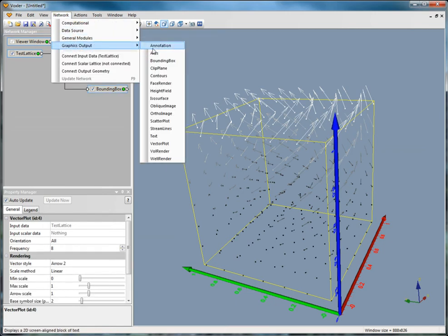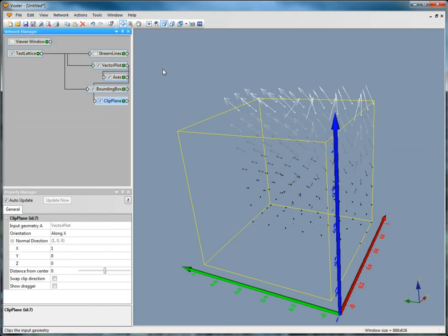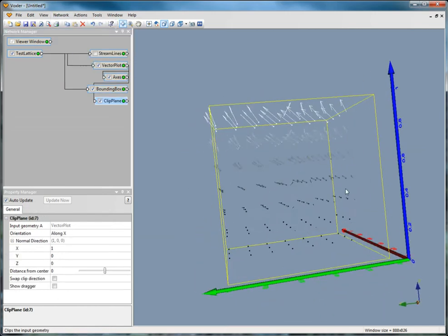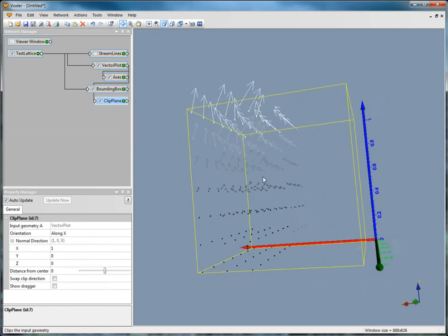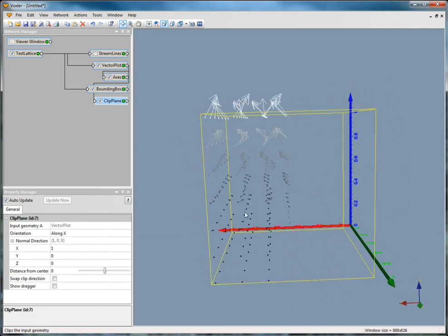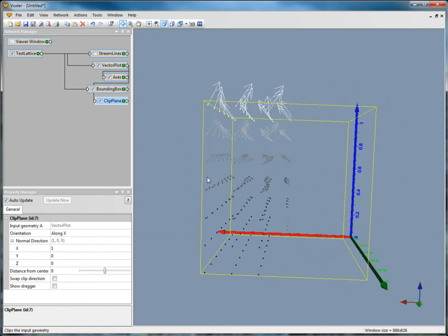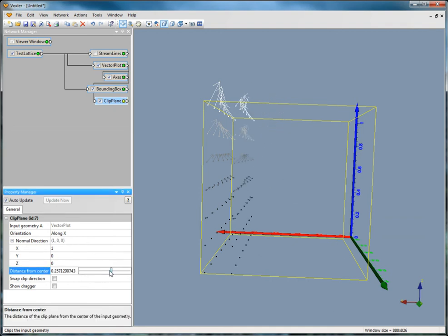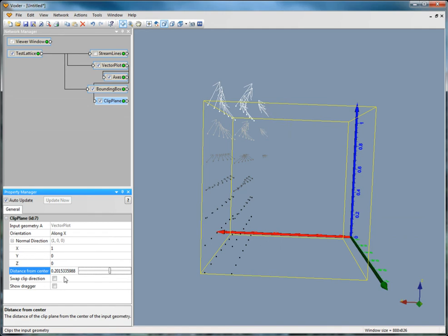The clip plane hides a section of the module to which it is connected. All items on one side of the clipping plane are hidden. You can change the direction and location of the clipping plane, and also swap which side of the plane is clipped.